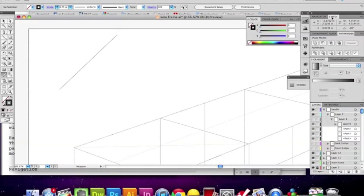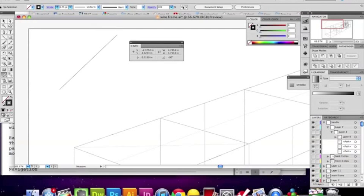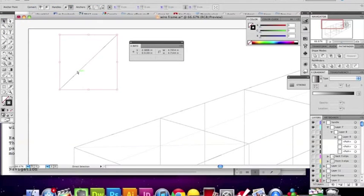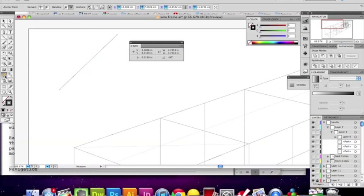So now you select the line — hold down the Command key. Hold Command and select the line. Now let go. It should take you back. Now take the measuring tool and click one side, one point.